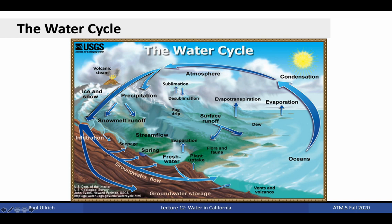Groundwater is generally invisible to us on the surface, as it percolates through rocks and soil. Nonetheless, California has a substantial store of groundwater that has enabled California to manage during dry periods. Because of its present importance and potential future importance for water storage, we are going to touch again on groundwater in this lecture.